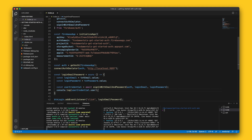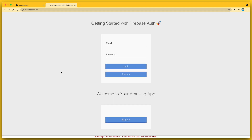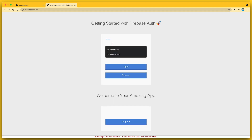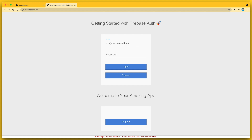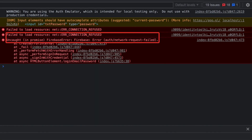Let's now run this. In the background, Webpack has bundled up the code, and I've got Firebase Hosting running locally to serve up my app on port 5000, so I can switch over to my browser and hit refresh. So let me try logging in as me@awesomekittens.test with the password test1234. But when I tap the login button, the browser console shows an error: connection refused.